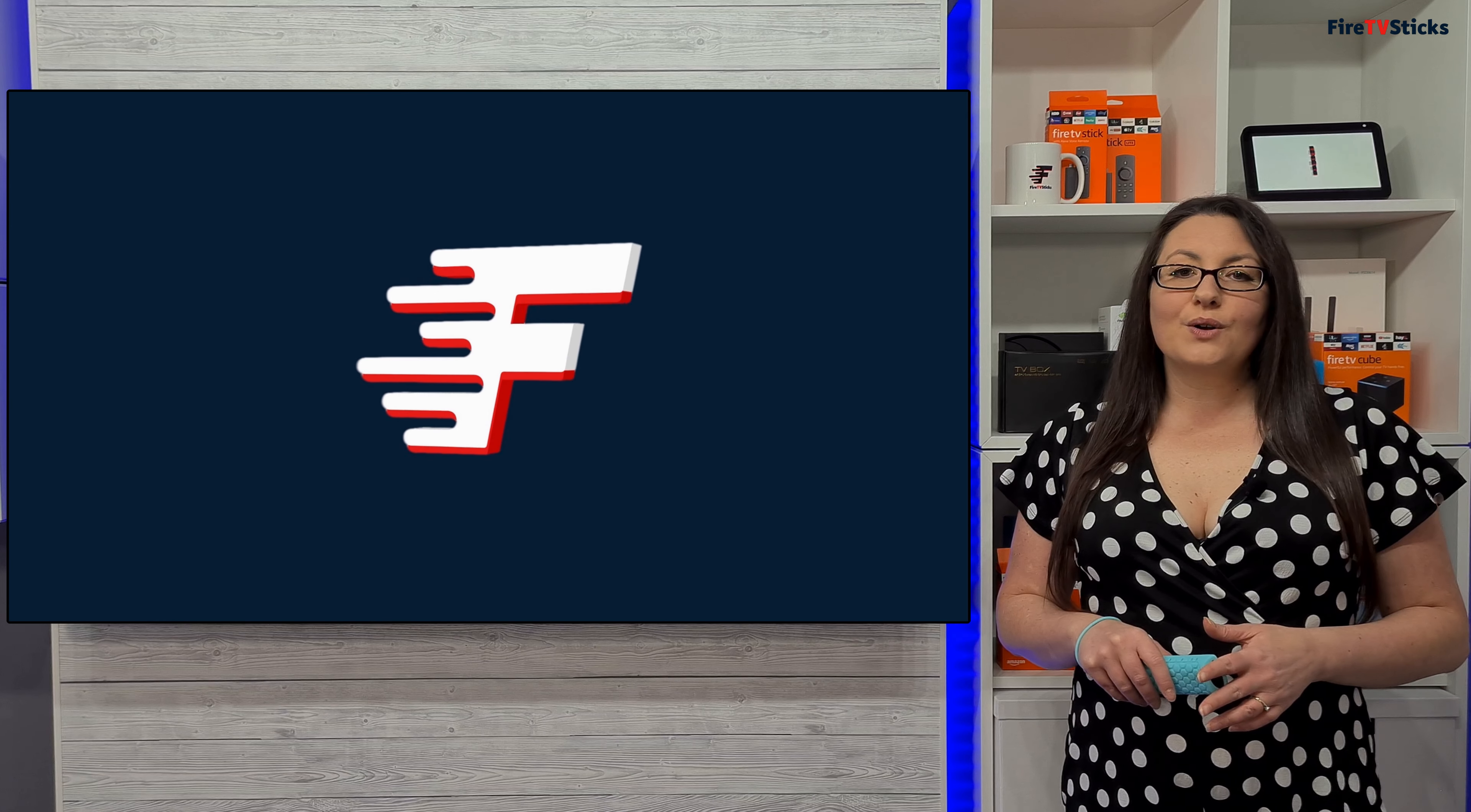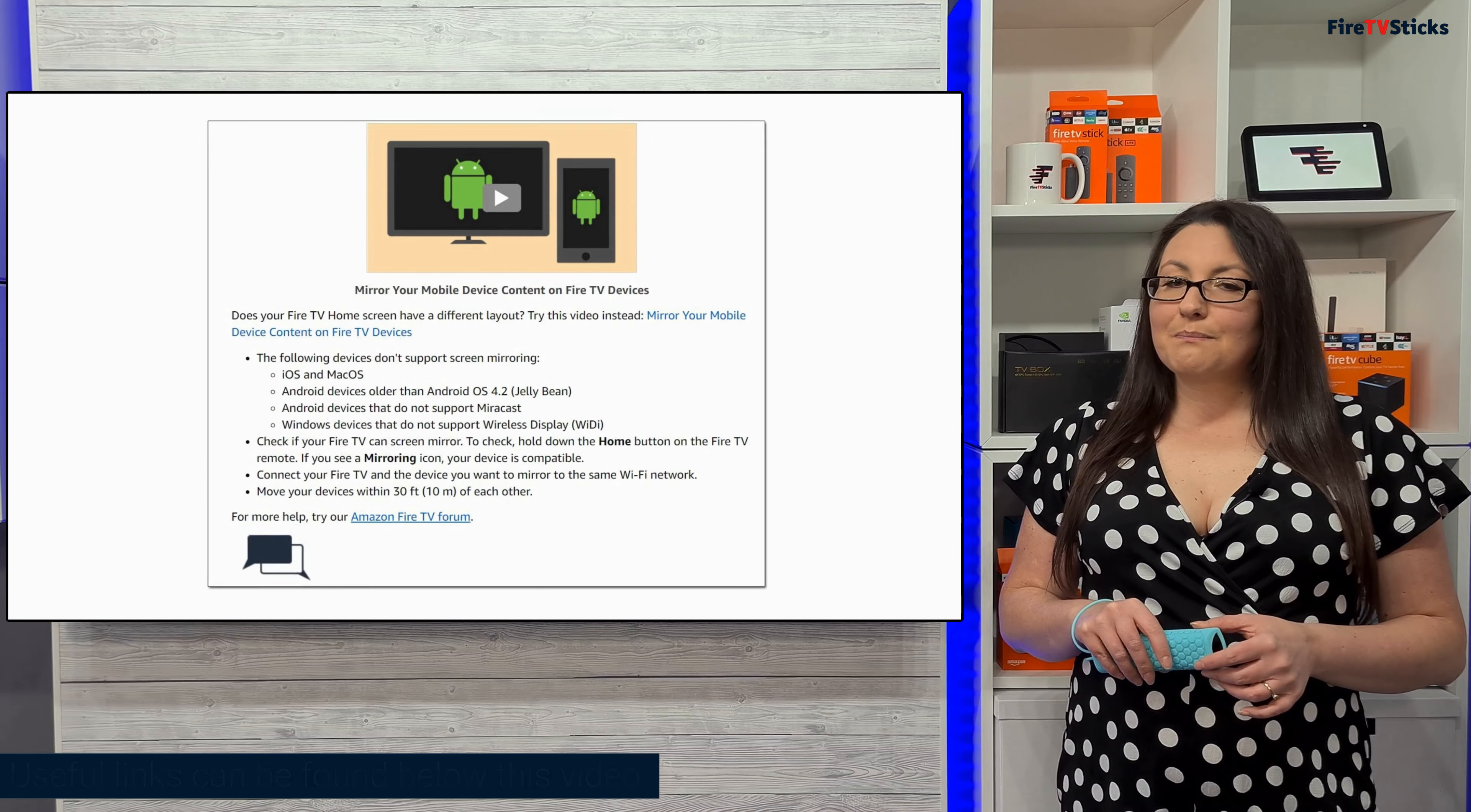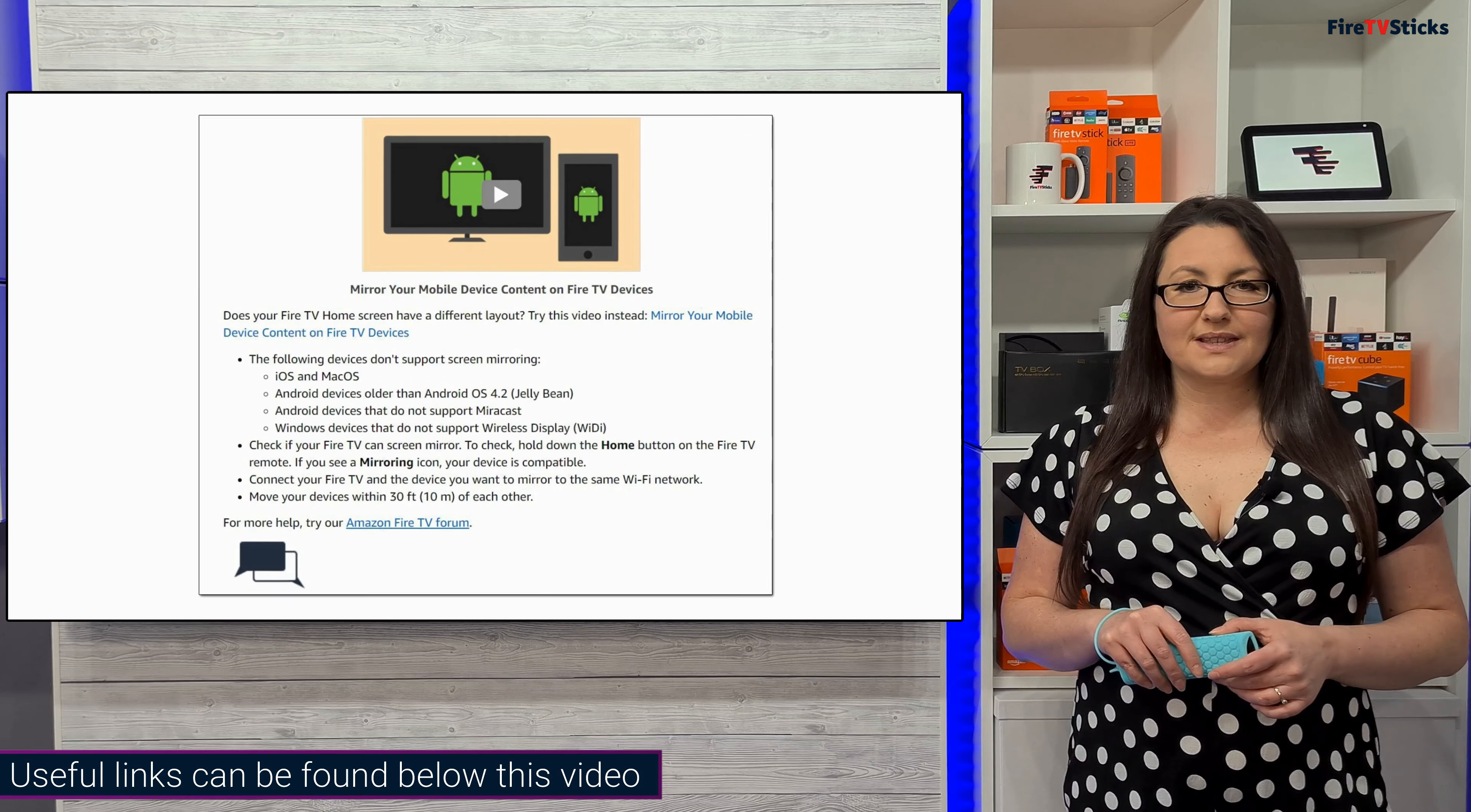Mirroring your Android phone or tablet to your Fire Stick or any other Fire TV device that supports this feature is really simple and easy to do. There are, however, exceptions as detailed in the Help section on Amazon's website. A link to this webpage can be found in the description down below.